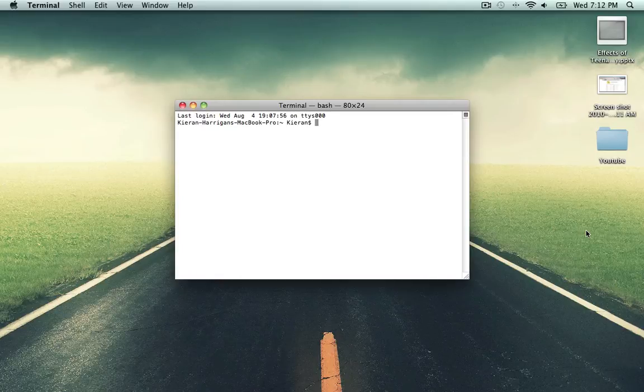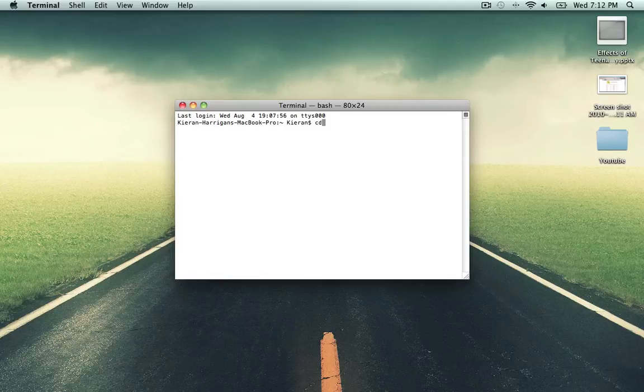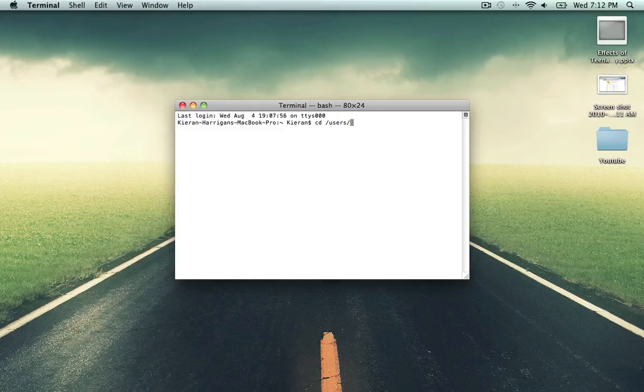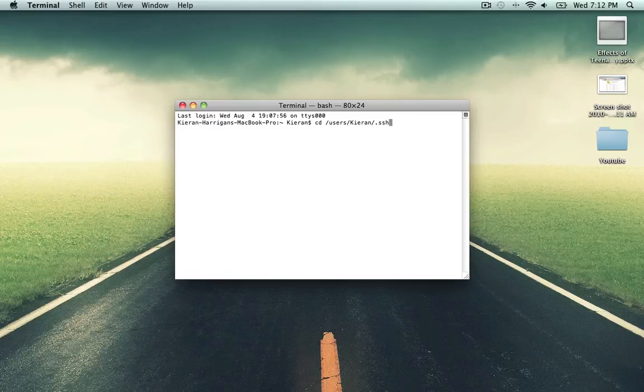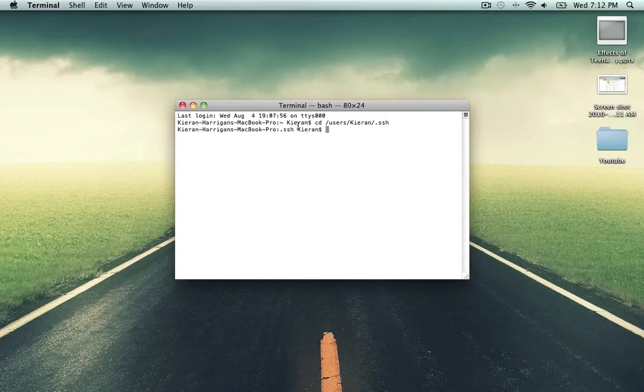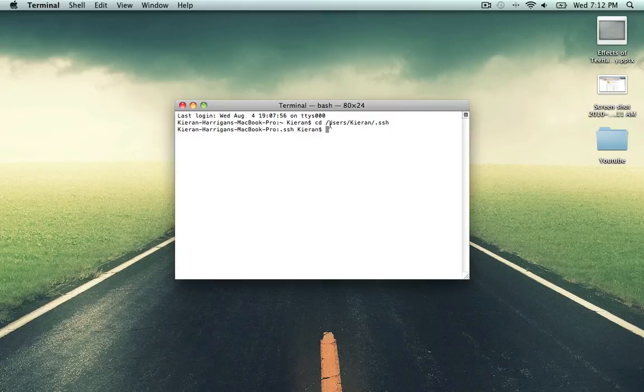So you want to type in cd, change directory, space, backslash users, backslash your username, so mine is just my name, backslash.ssh. And enter, and now you can see that you are in the .ssh directory, and you know that that's good if you have that right here.